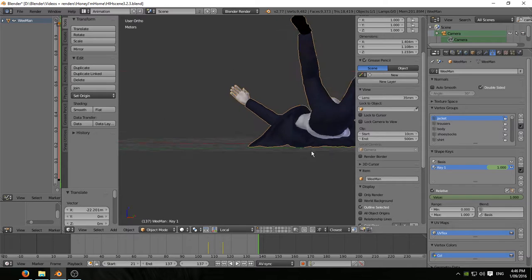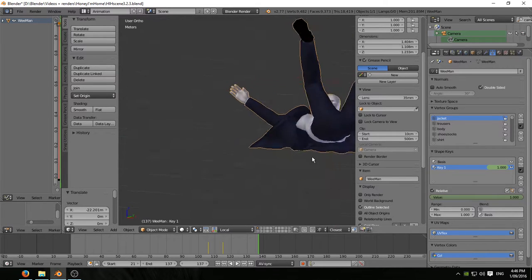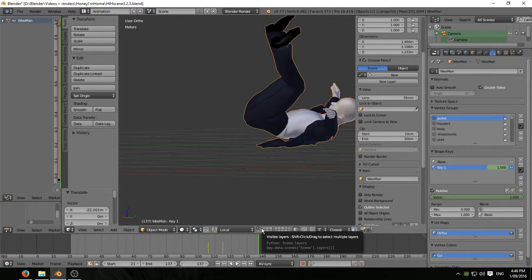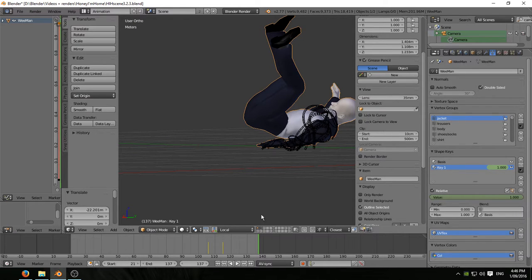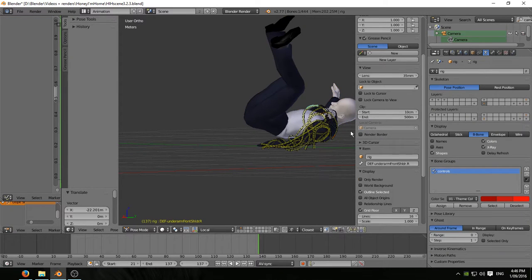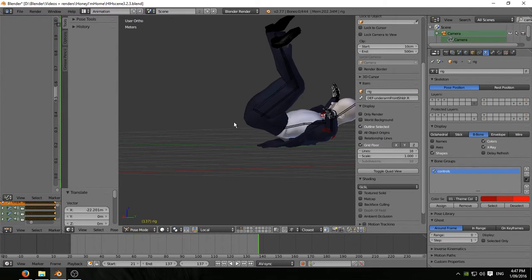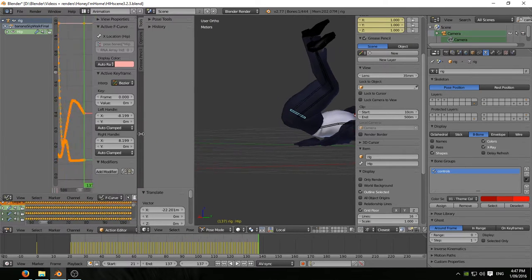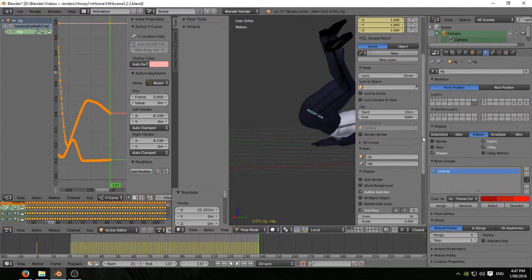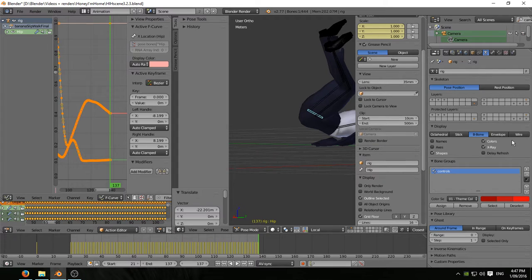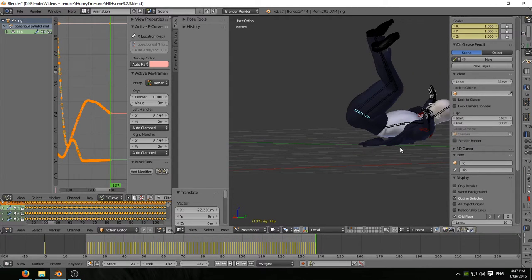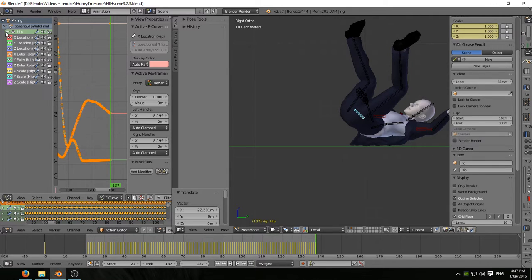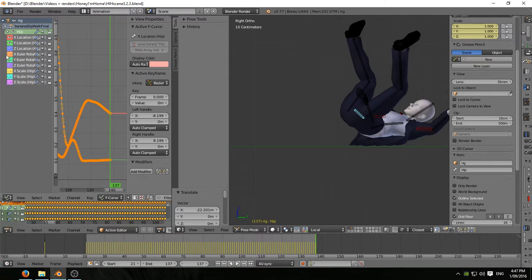So I've gone back into the armature. The main armature opened up the layer with the animated bones in it, selected the hip bone. And in the graph editor, isolated the Y location F curve.